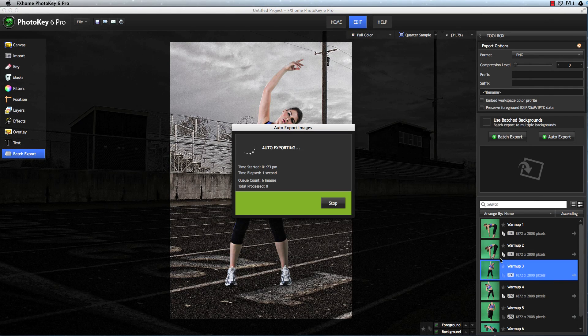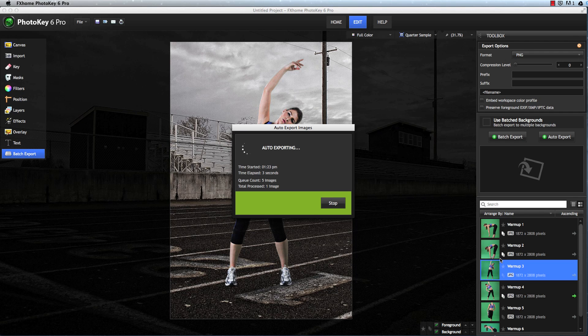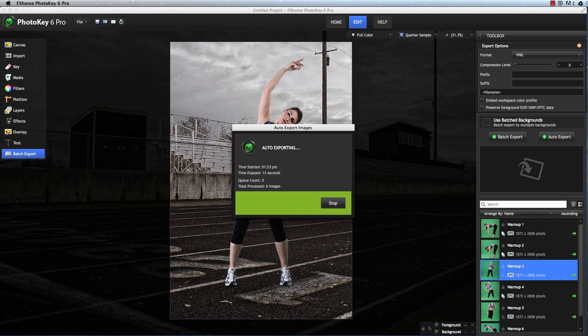Each time you shoot a new image, it will be auto imported, processed, finished, and exported within moments. To put it another way, you click the shutter button, and a finished version of the image is saved to your hard drive.